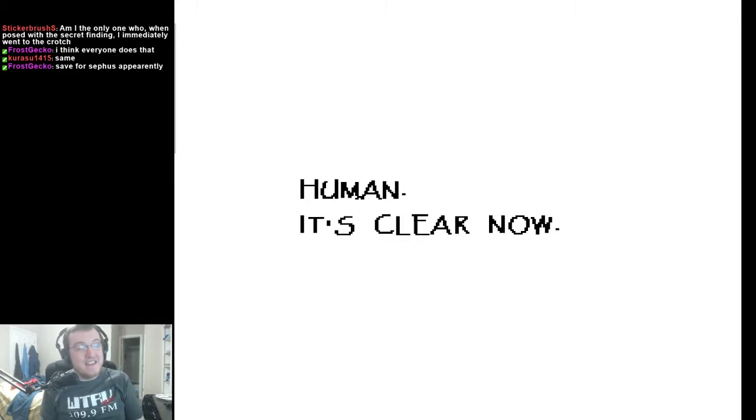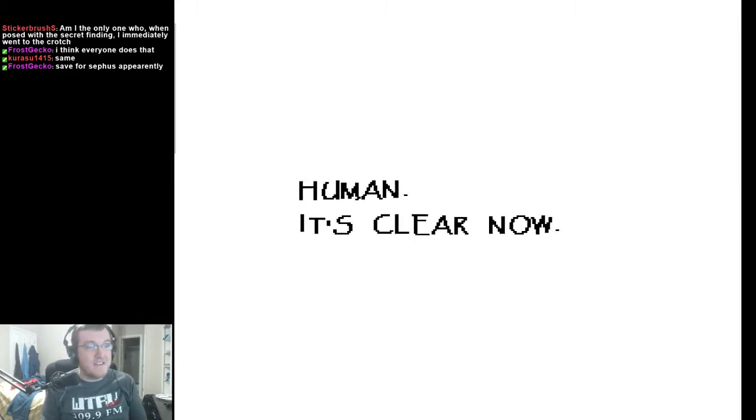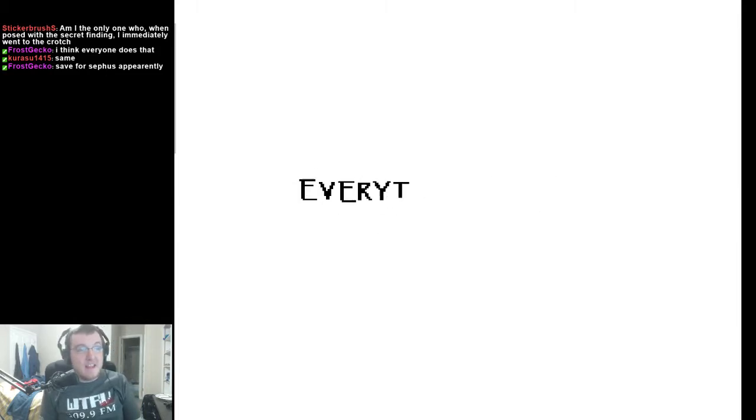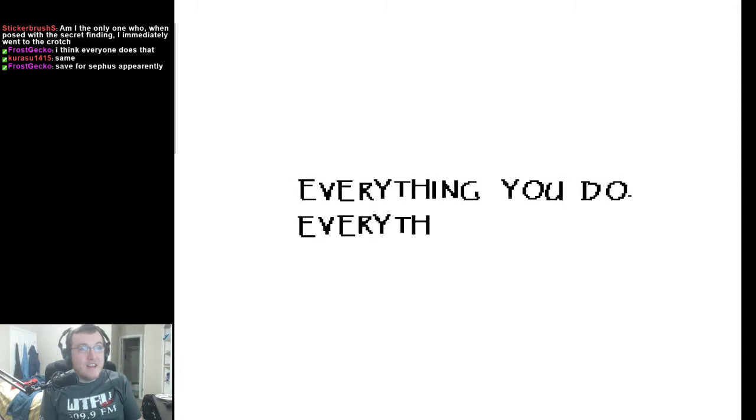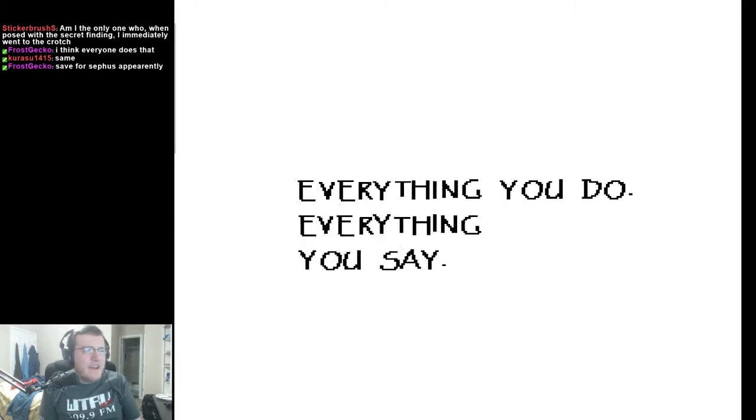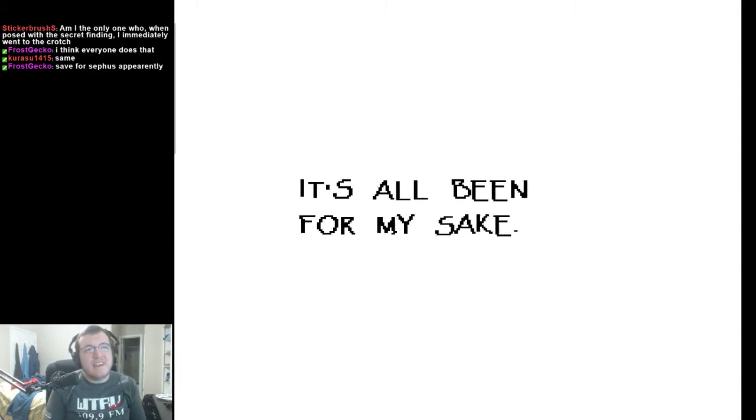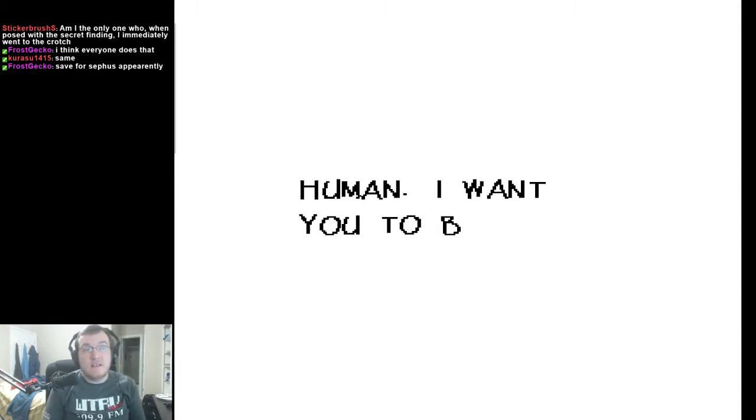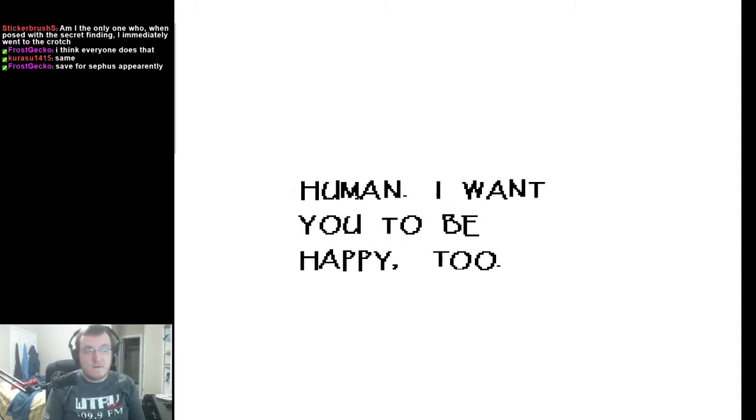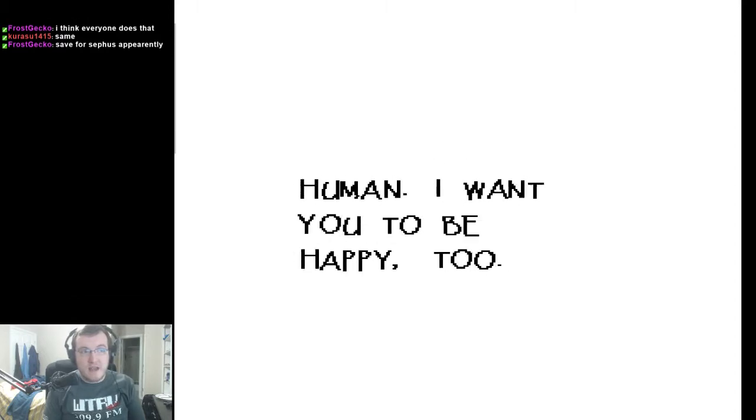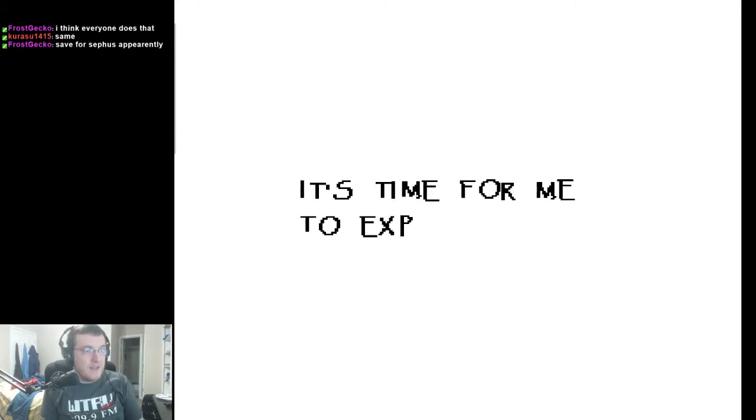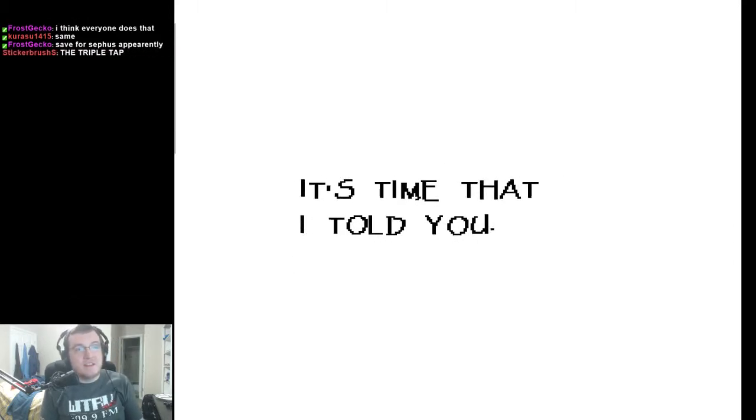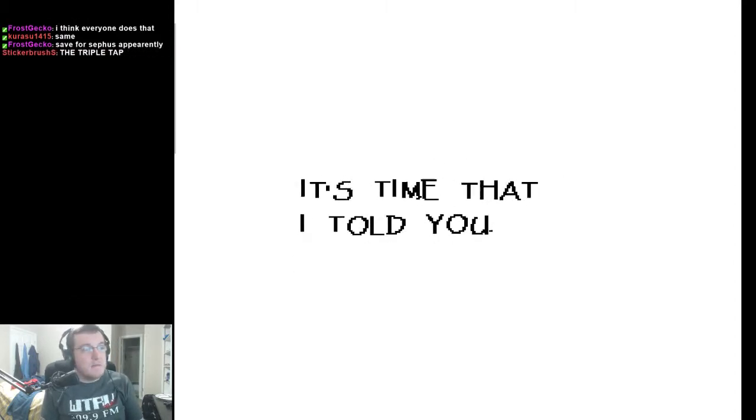Human! It's clear now! Oh! You're madly in love with me! Everything you do! Everything you say! It's all been for my sake! Human! I want you to be happy too! It's time for me to express my feelings! It's time that I told you!